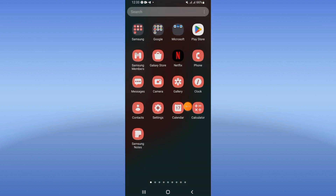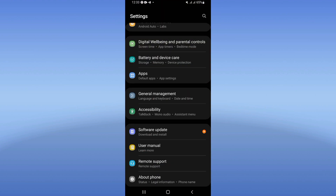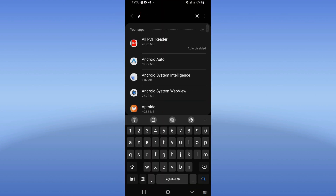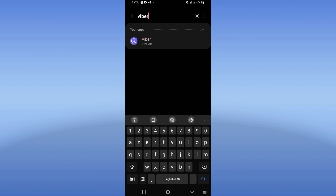Let's do it. You need to open the Settings of your device, click on the Apps option, search for Viber, and click on it.